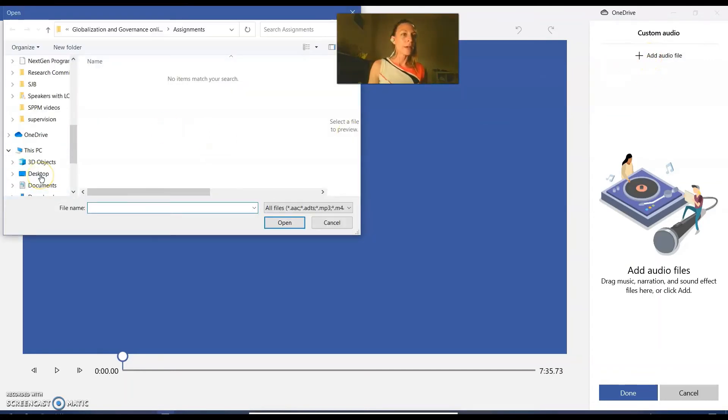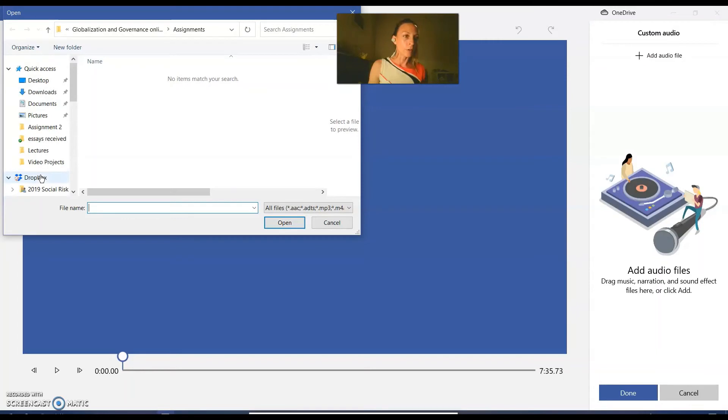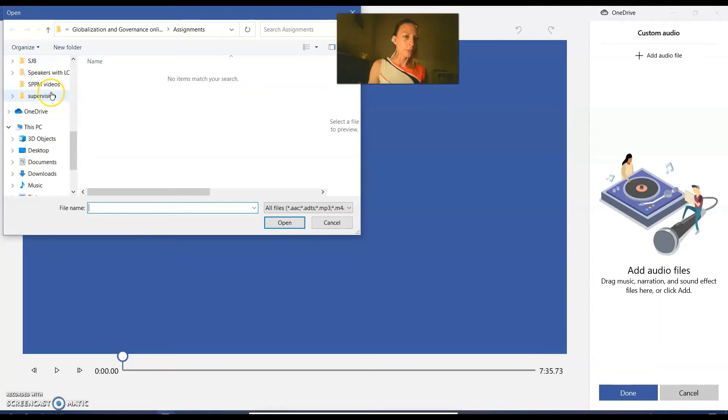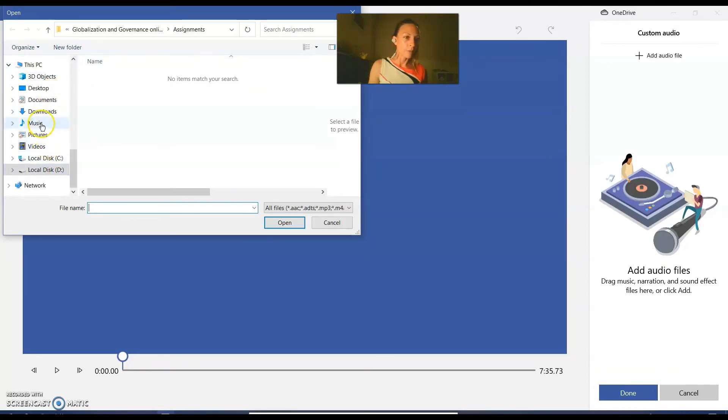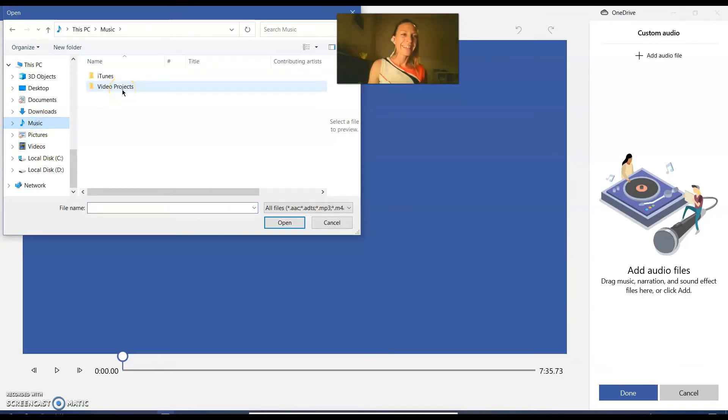Then you find your music. So I am going to go here to music, as the name suggests.